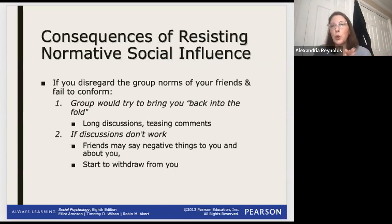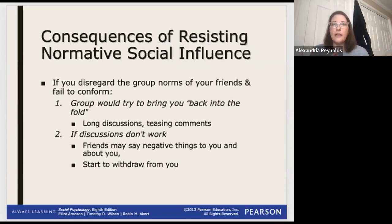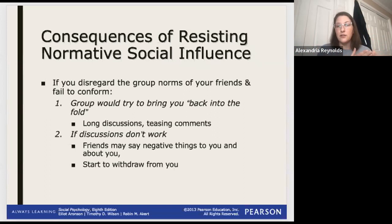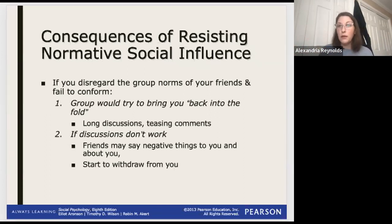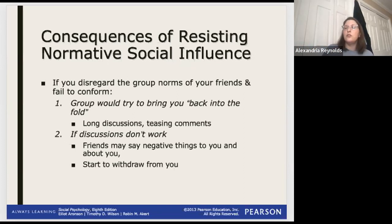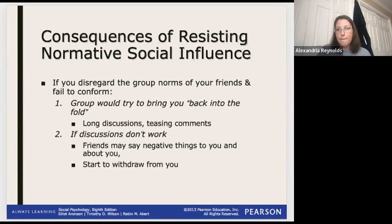Let's say you're in a group of friends who all do a particular activity together, like going to the movies - that's what you do as a group. And then you decide you no longer want to engage in this activity. If you make that decision to no longer conform, what do you think your friends are going to do? They might let you get away with it a couple of times, but at some point they're going to ask what's going on.